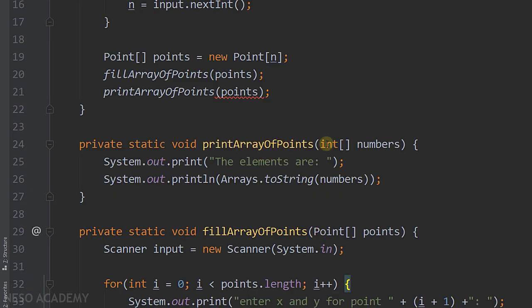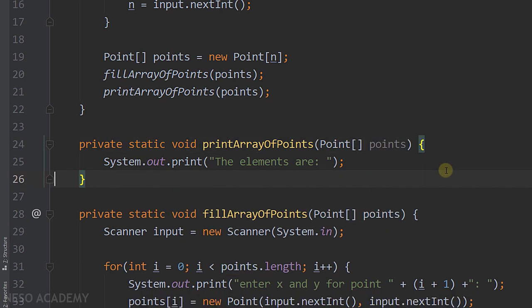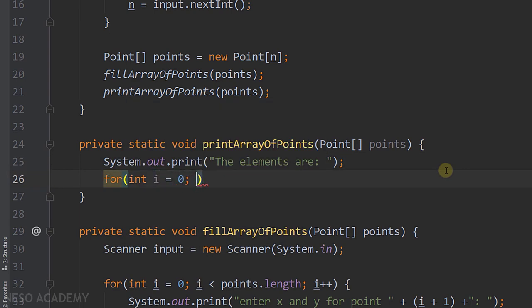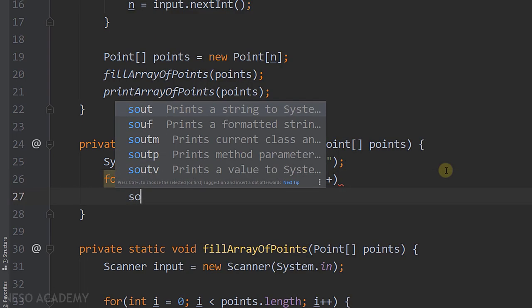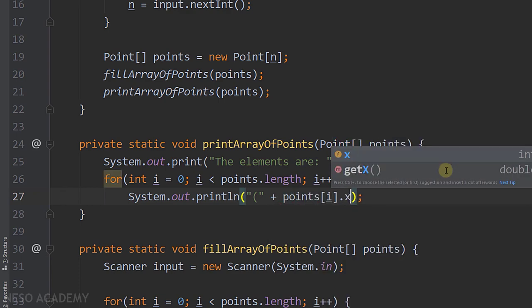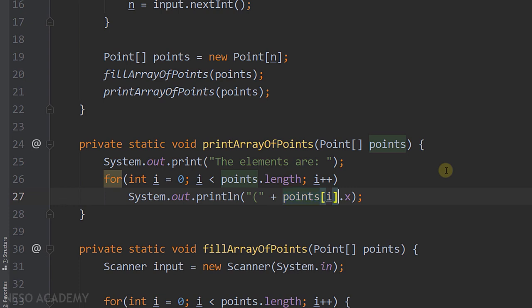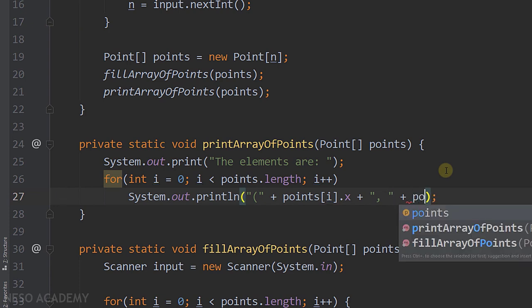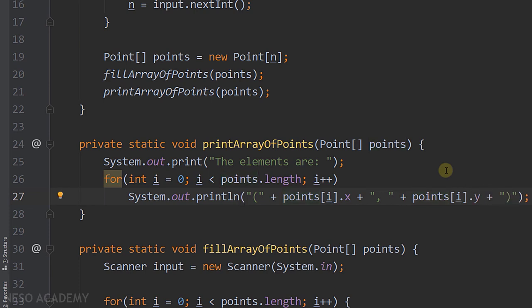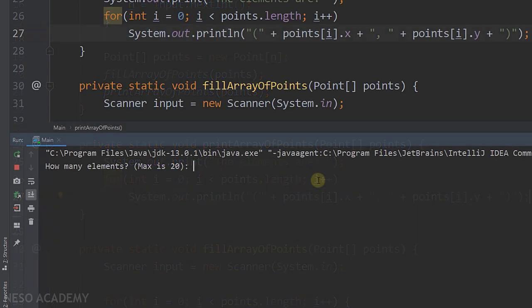For printArrayOfPoints, I copy the Point array parameter and add a for loop iterating over all elements. Instead of Arrays.toString, I print each point manually using println: an opening parenthesis, then points[i].x, a comma and space, then points[i].y, then a closing parenthesis. This displays all points in the format (x, y).